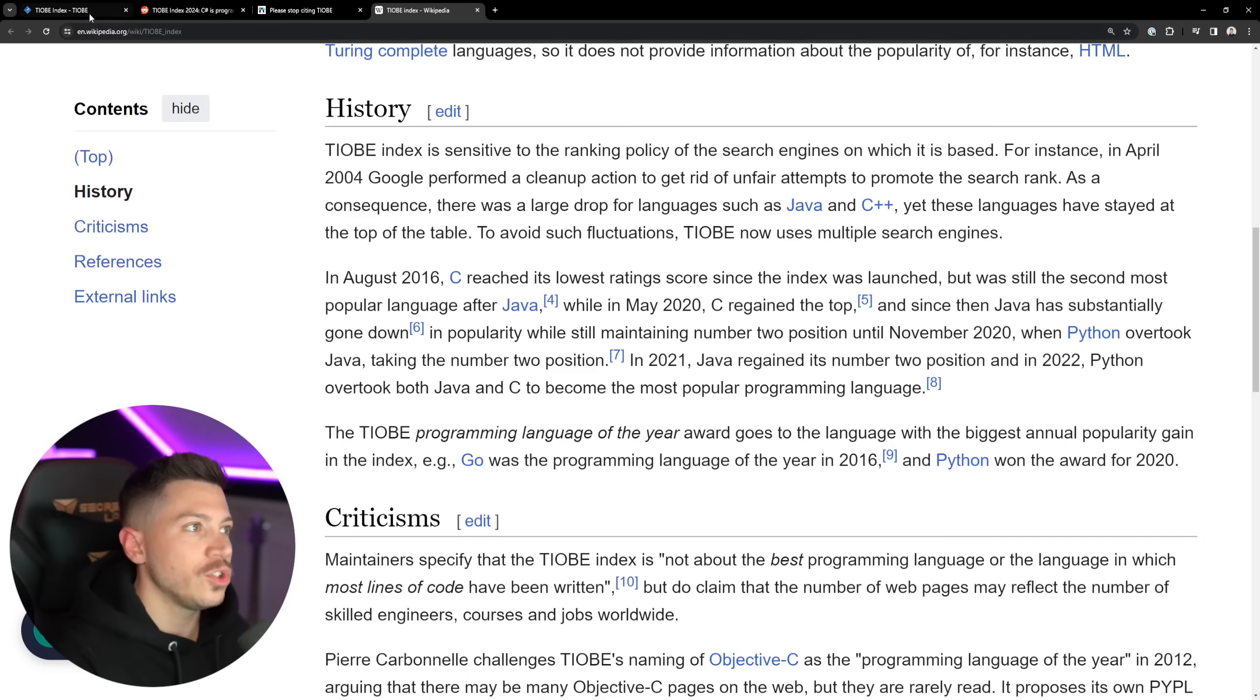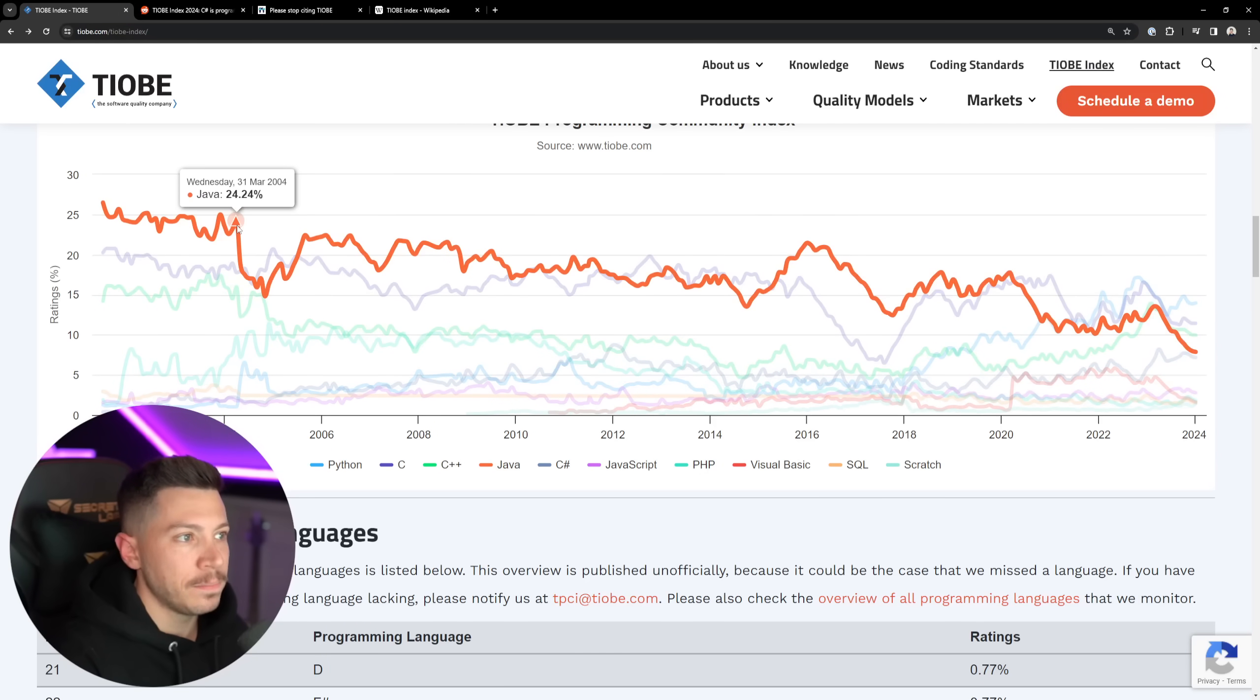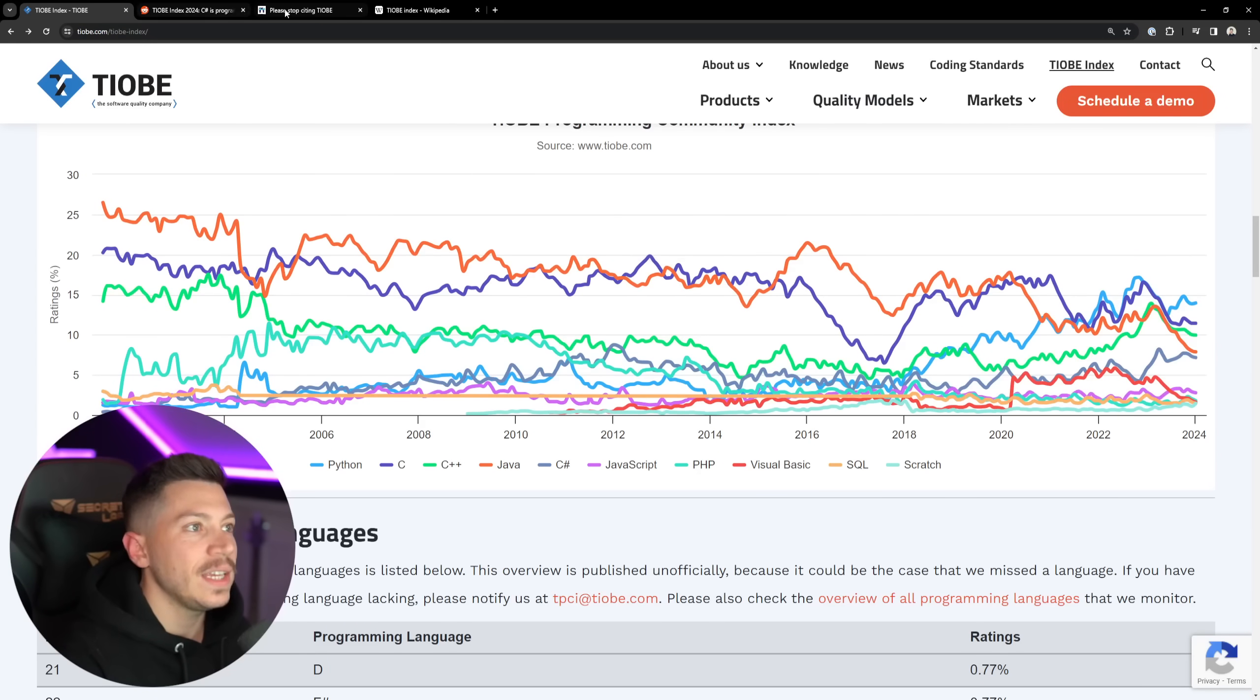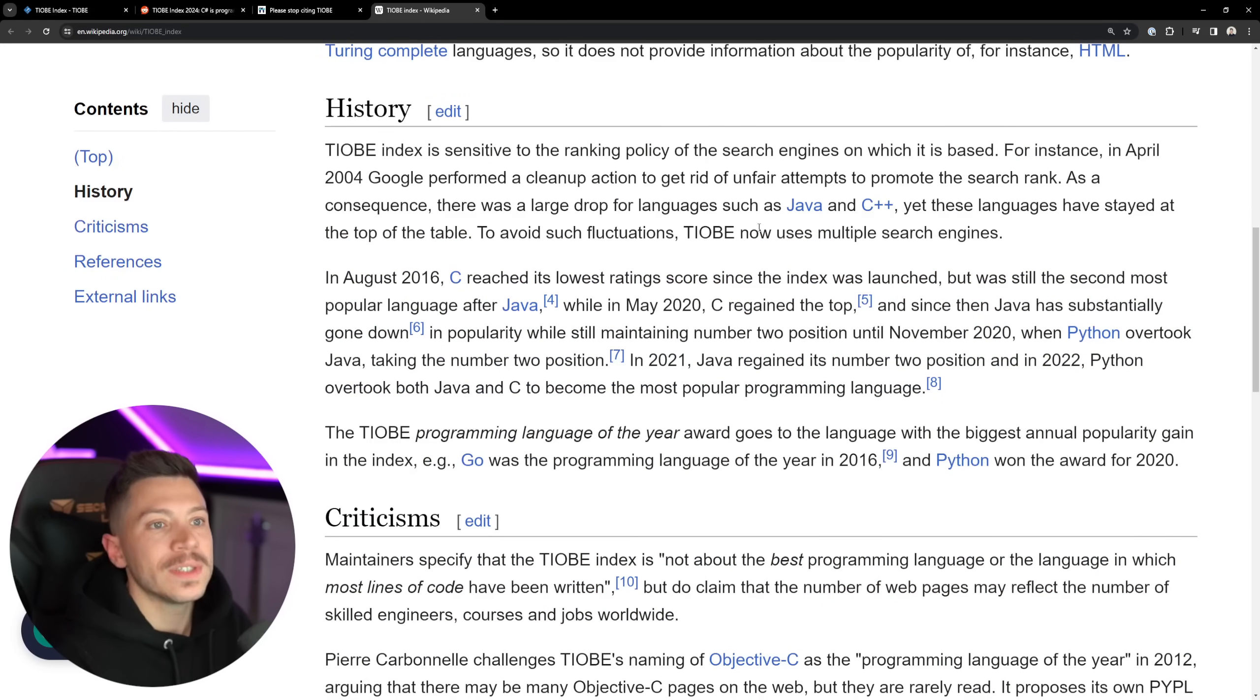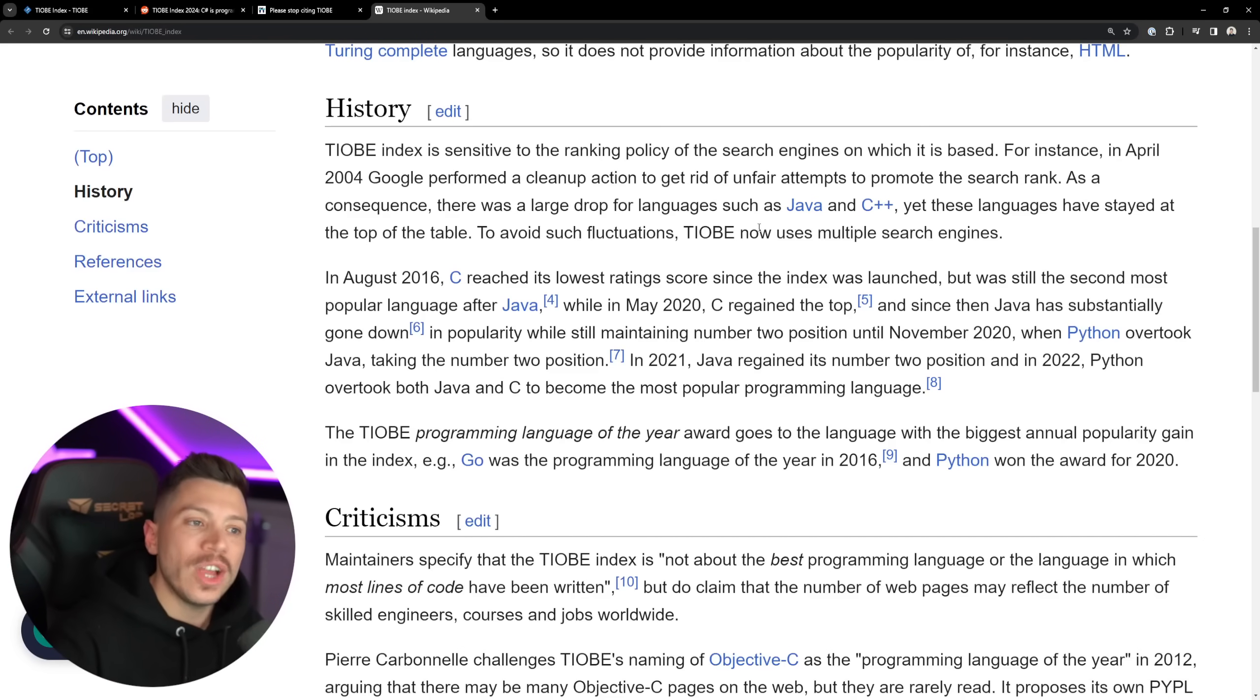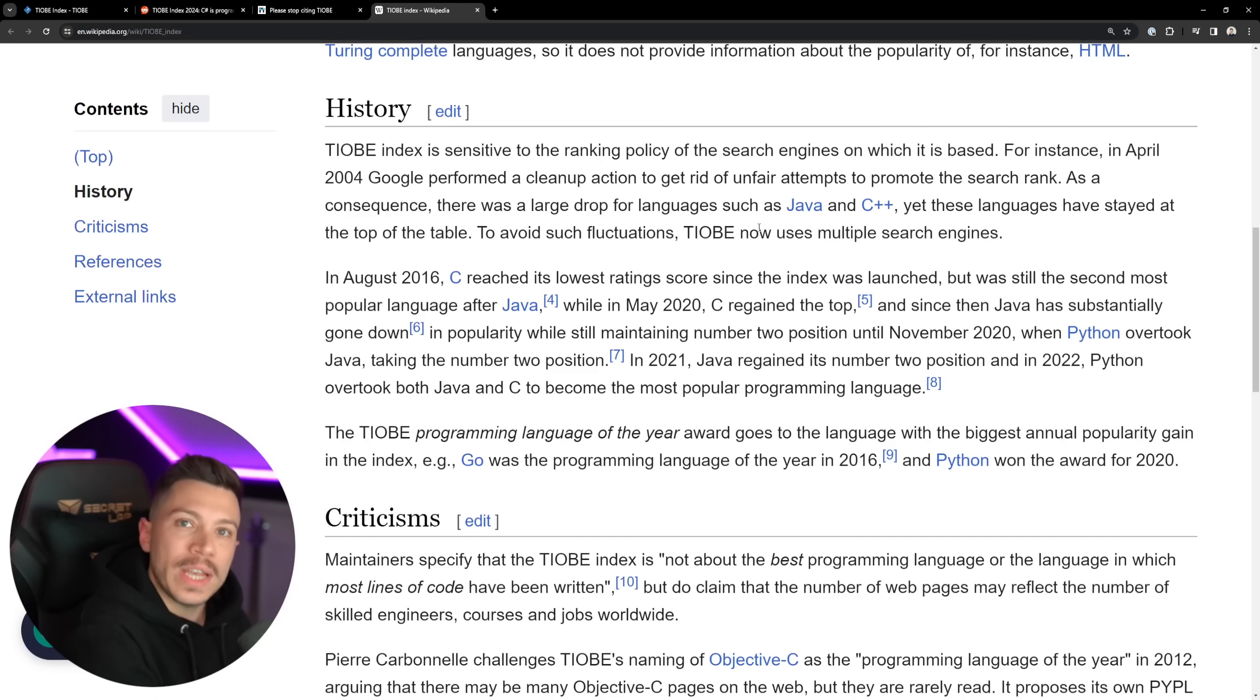Now, if we go to the history section, you're going to see why these cliffs, both here in 2004 and here in 2016, happened for those languages. Basically, when Google decides to clean up some bad search results or they change the algorithm because less results will be